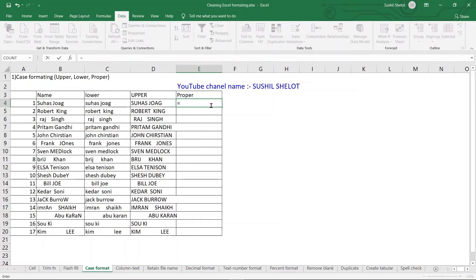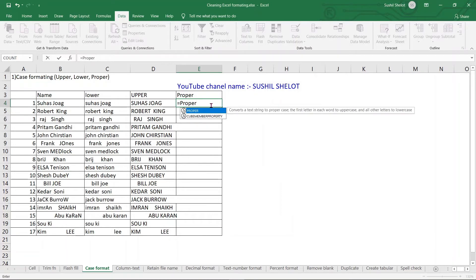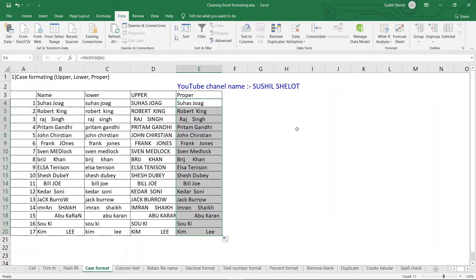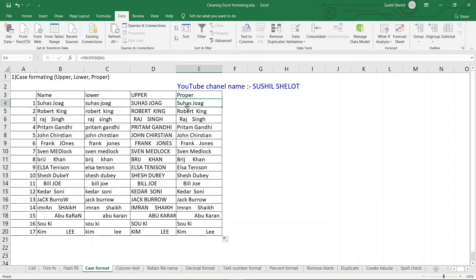The next function is PROPER. In cell E4, type =PROPER( , choose the text, and close the parenthesis. Copy the formula for all remaining cells — the first alphabet of each name appears in uppercase and the rest in lowercase. This is the proper case used in English for naming persons or places, where a proper noun always has the first letter capitalized.